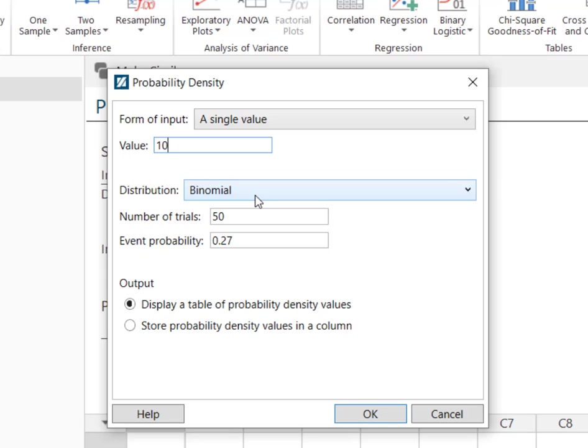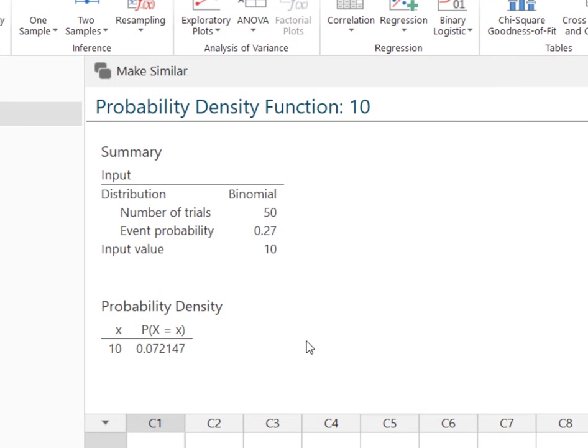Binomial is still there. Your number of trials is still there. Your event probability is still there. I'm going to hit OK, and now it's giving me the probability of x equaling 10.